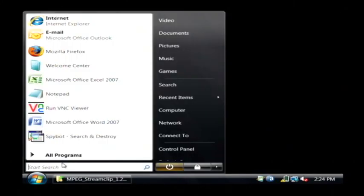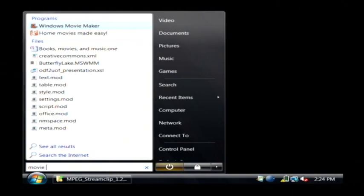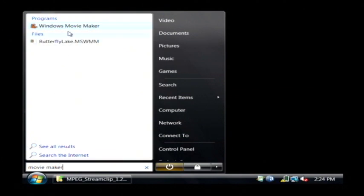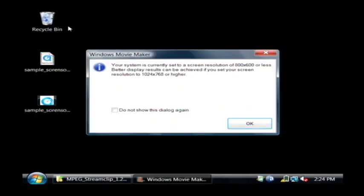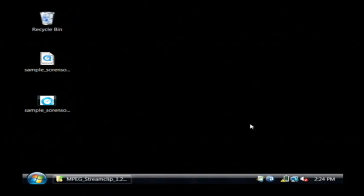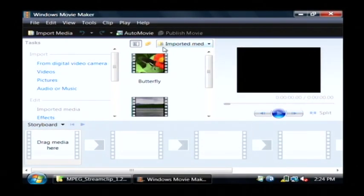So now let's launch Windows Movie Maker. Just do a search above your start button there for Movie Maker, and you'll see Windows Movie Maker. I'm running at a low resolution, so I get a little warning there, no big deal.